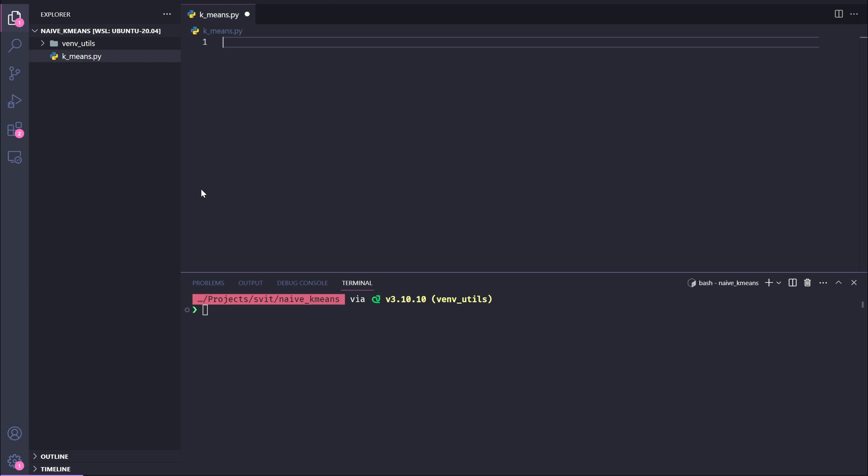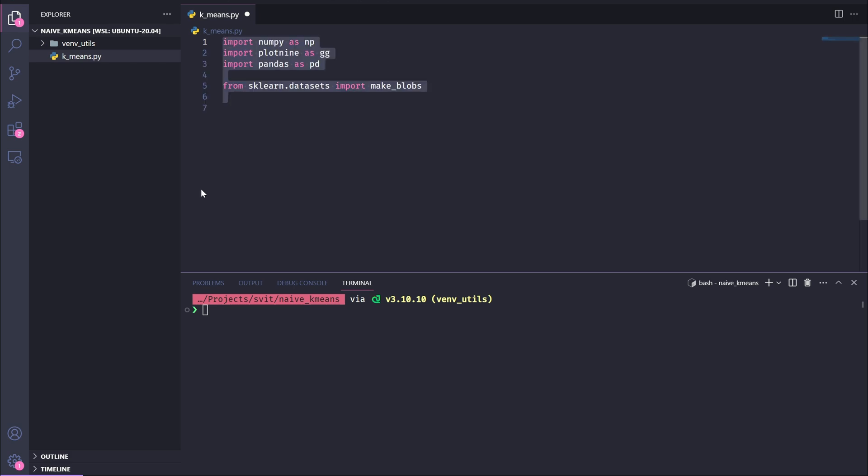At the start of our k-means.py file, we import the essential libraries for our clustering program. First, we have NumPy, which we'll use for numerical calculations, such as generating random indices and working with arrays. Next, we bring in plotnine, a library for creating elegant and customizable visualizations. It's inspired by the grammar of graphics and will help us plot our clusters. We also import pandas, which will be invaluable for organizing and manipulating our dataset during the clustering process. Finally, from scikit-learn, we import make_blobs, a function that allows us to generate synthetic datasets with clusters. This is perfect for testing and demonstrating how the k-means algorithm works. With these tools in place, we're ready to move on to building and visualizing our clustering solution.